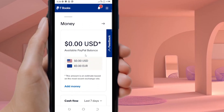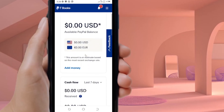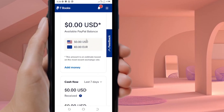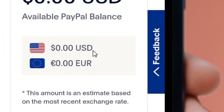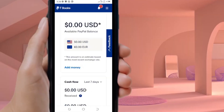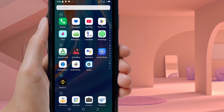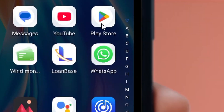How to create a PayPal account. As you can see, this is my PayPal balance, and in this video I'm going to show you step by step how to create a PayPal account just like this from your phone.